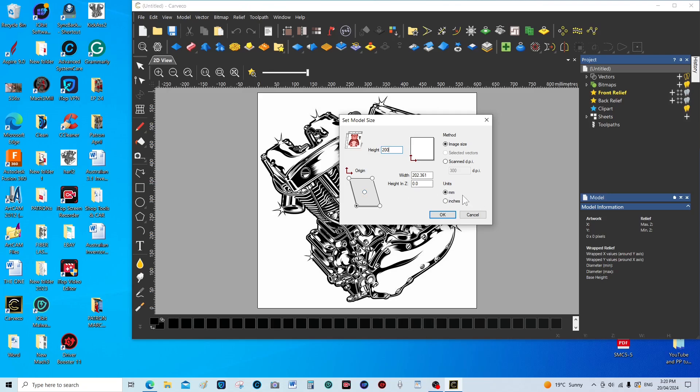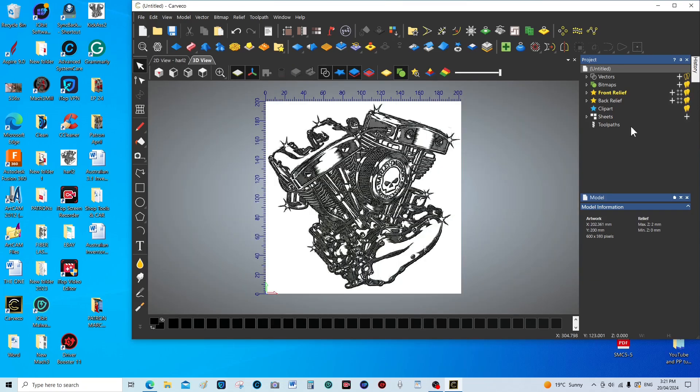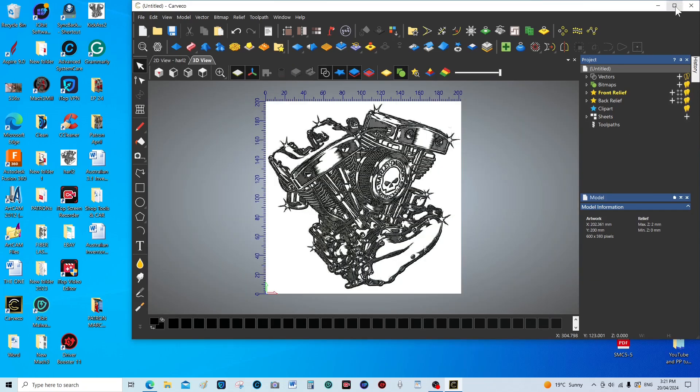Now this is the magic little trick: you select this area here. I know from experience a picture of this size, 200 millimeters by 200 millimeters, needs to be a maximum of two millimeters. We'll press OK.